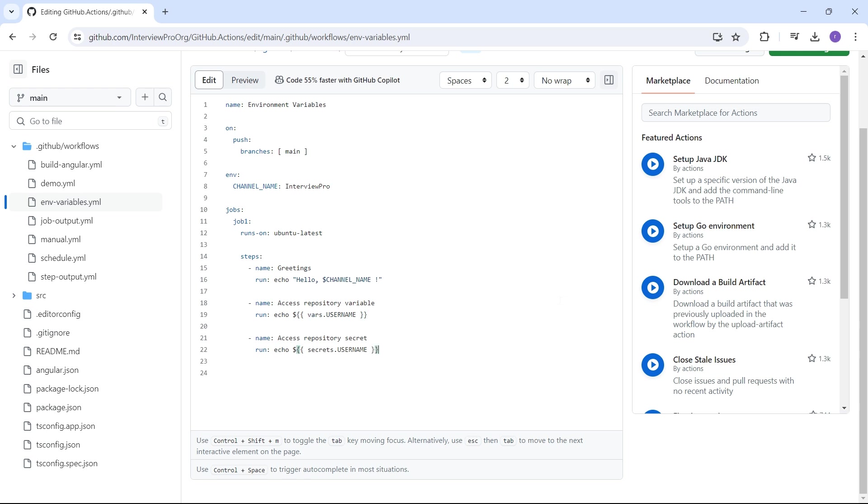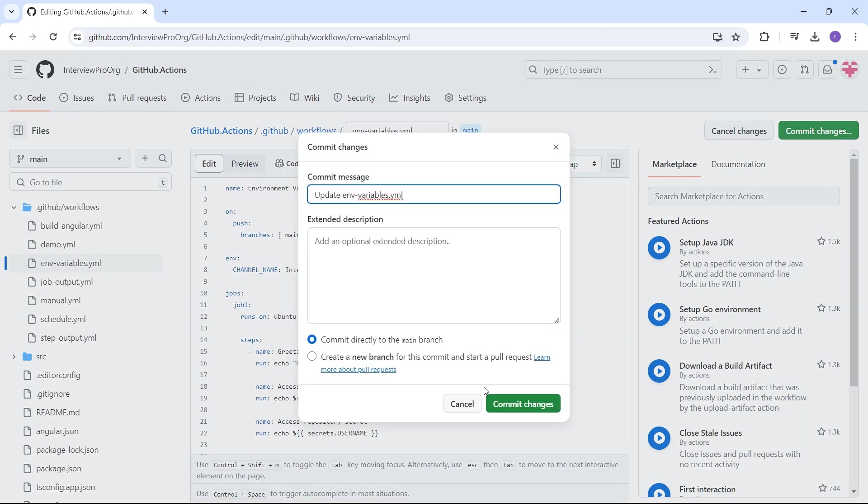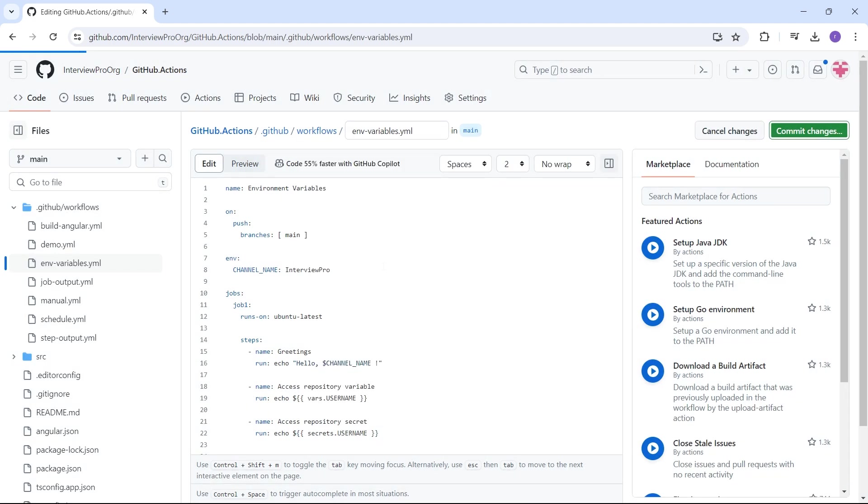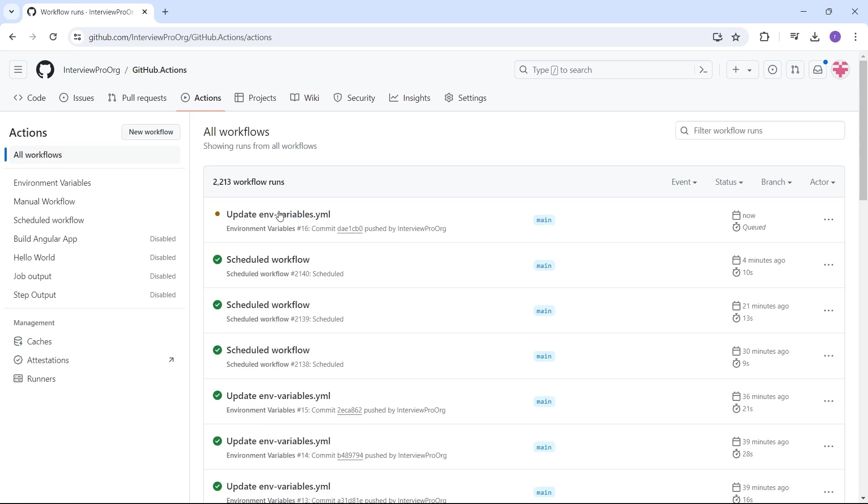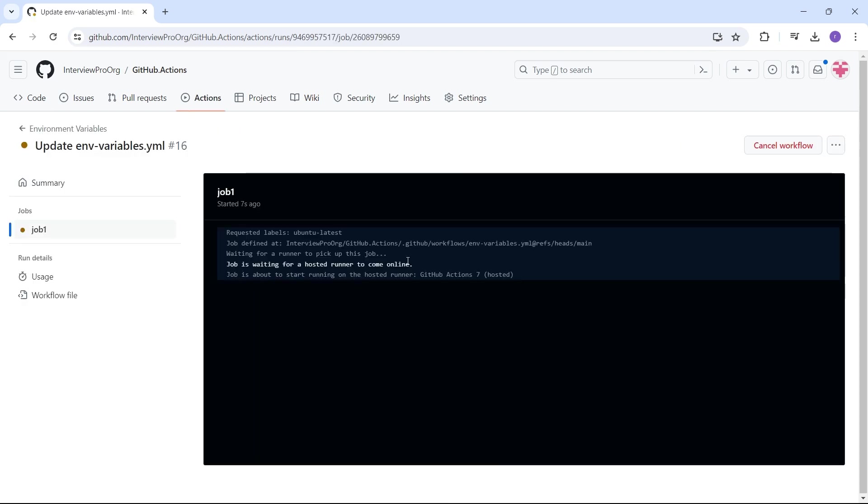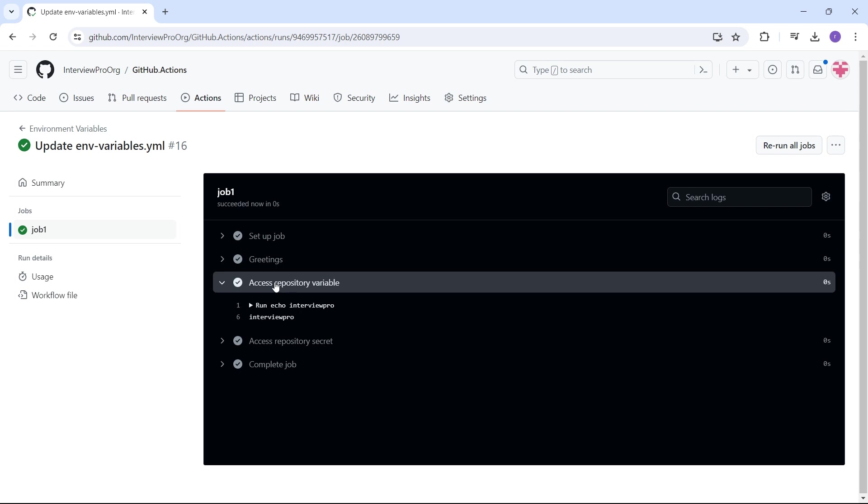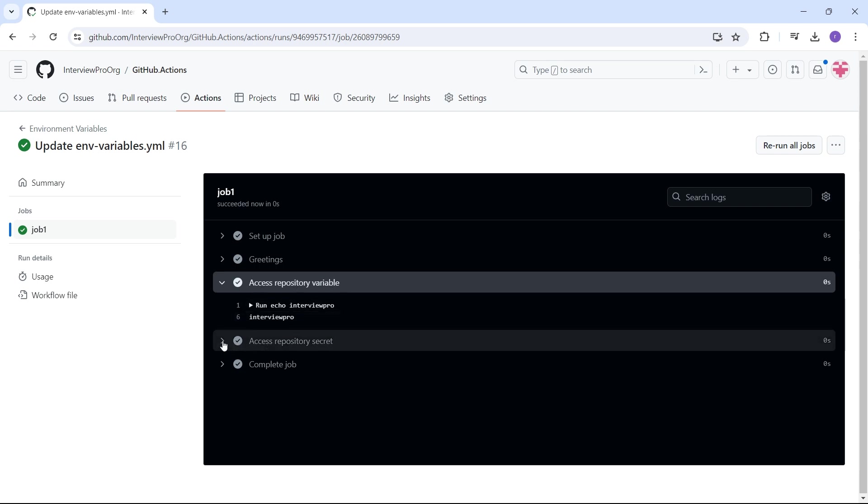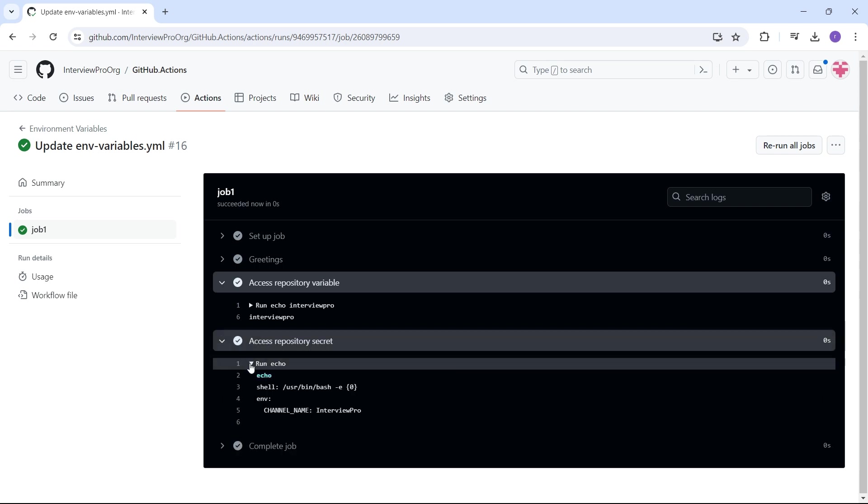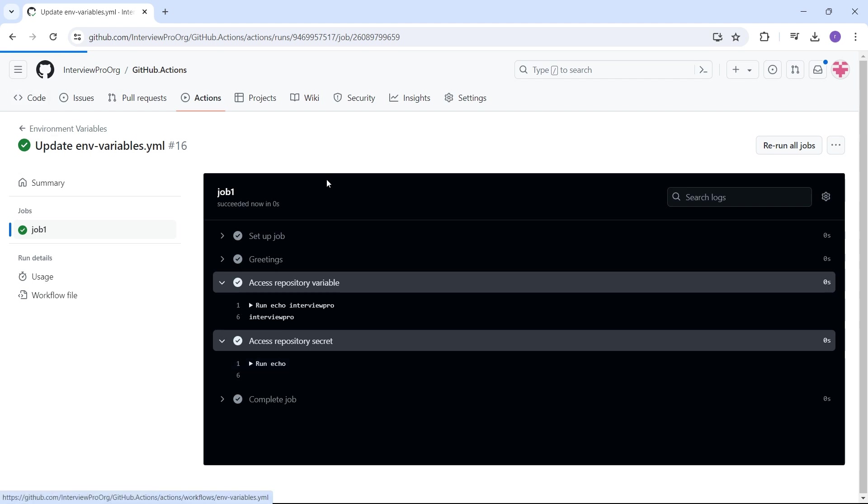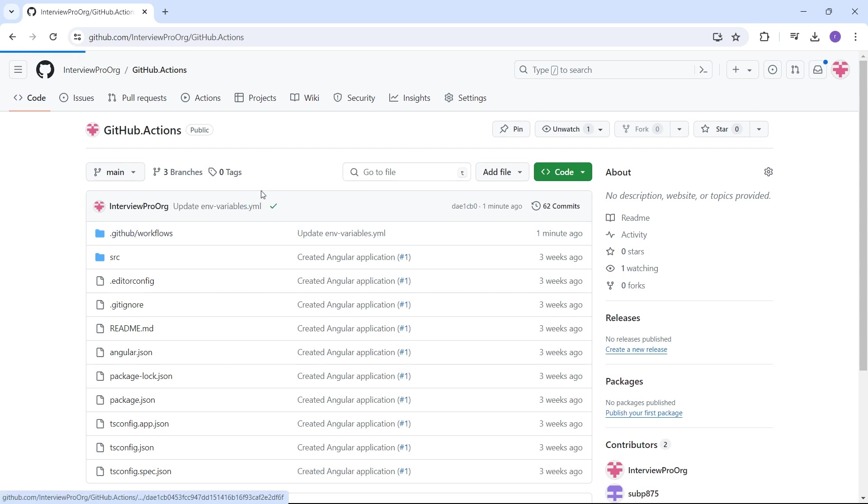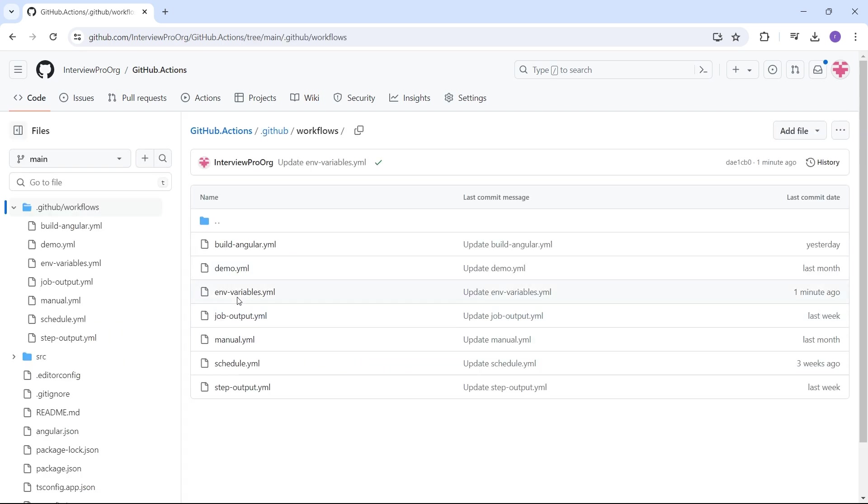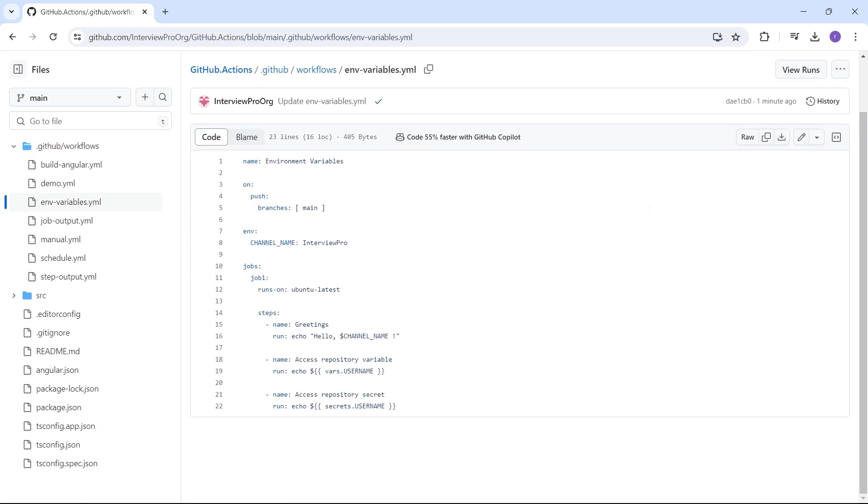Let's try to run this workflow and see how it looks. Commit changes. Go to actions. Access repository variable. Let's see if the variable name is printed properly. And yes, it is. Let's see if the repository secret is printed. We don't see the value here because we set secrets.username, which doesn't exist. It has to be secrets.password.